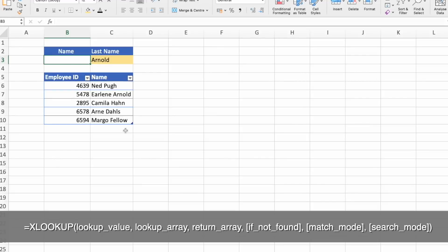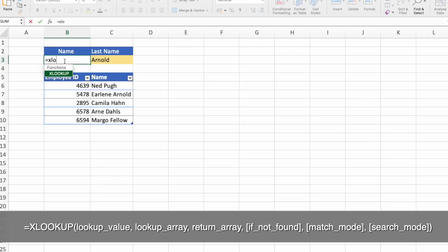The second example for XLOOKUP is for partial match. Let's try to find what is the employee's name based on the last name search. So I picked Erlene Arnold's last name for this example as well. Let's start with our formula. XLOOKUP.